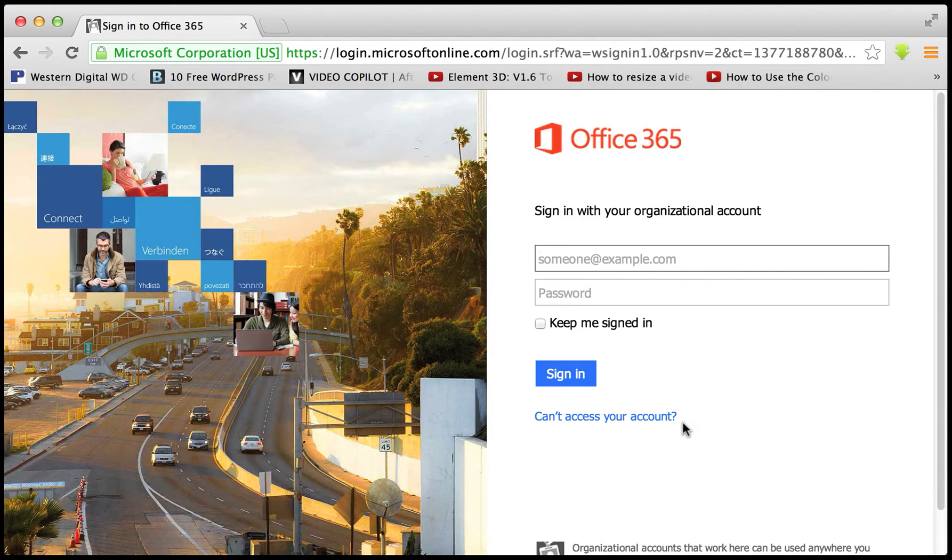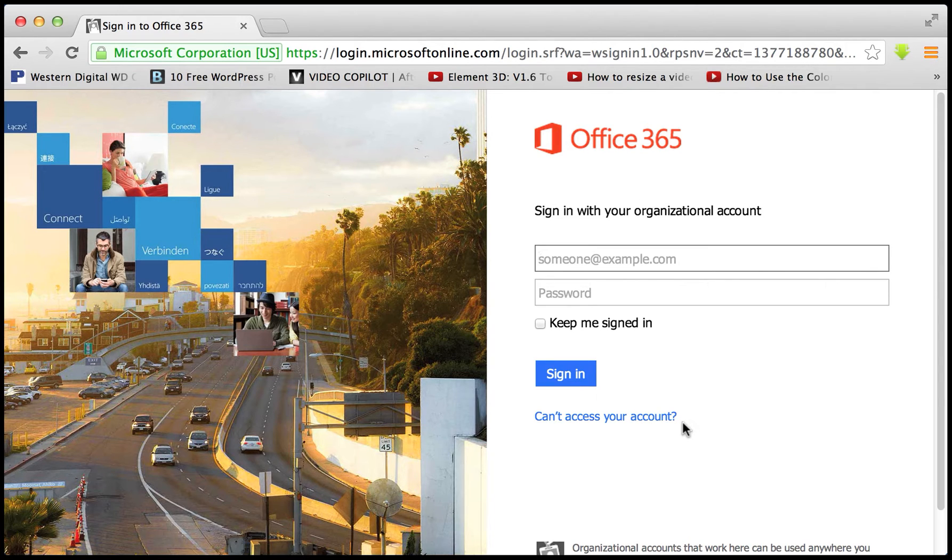Okay, so this tutorial is about how to set up Apple Mail with Office 365.